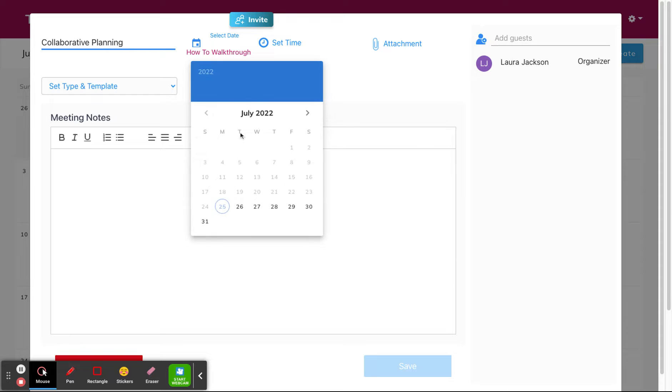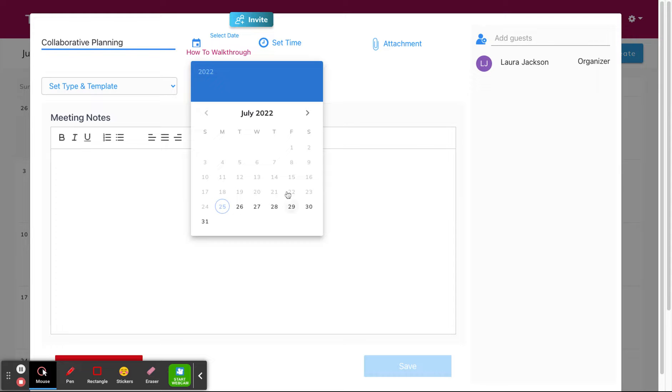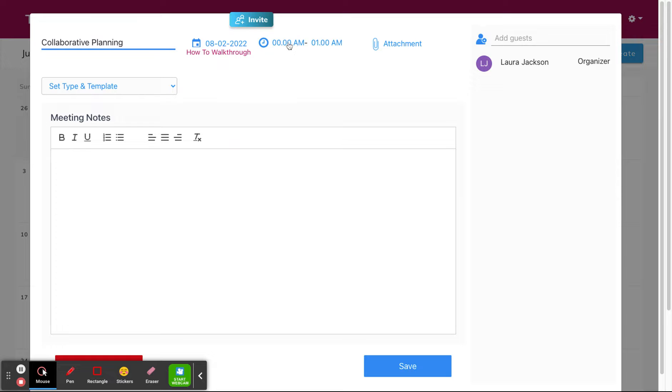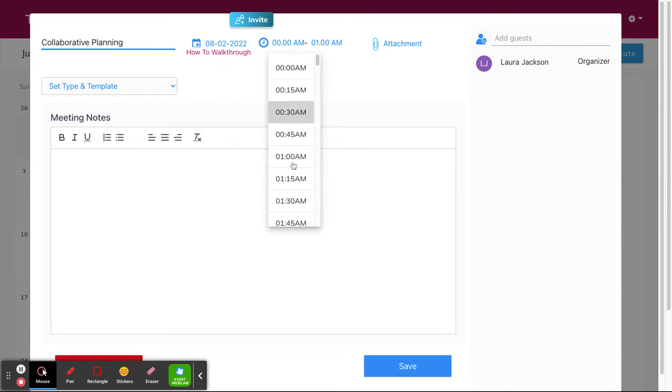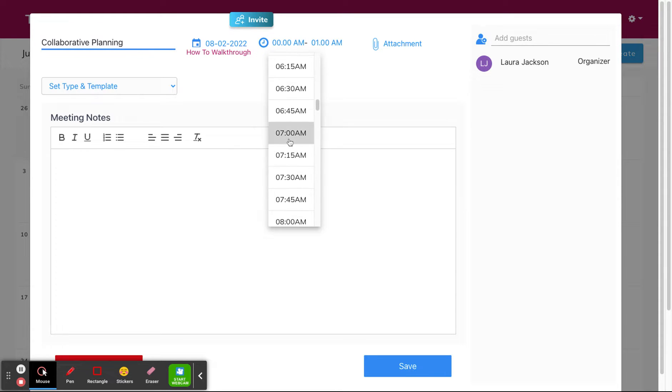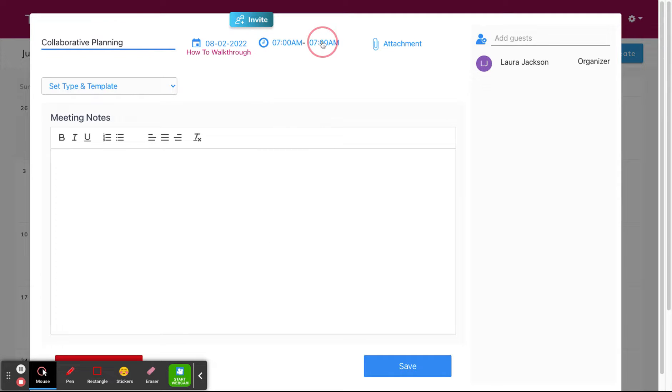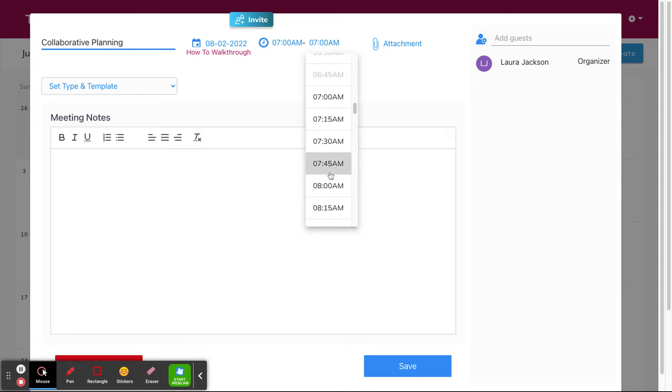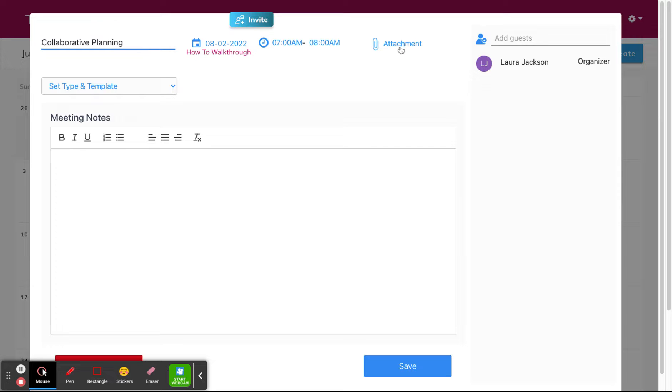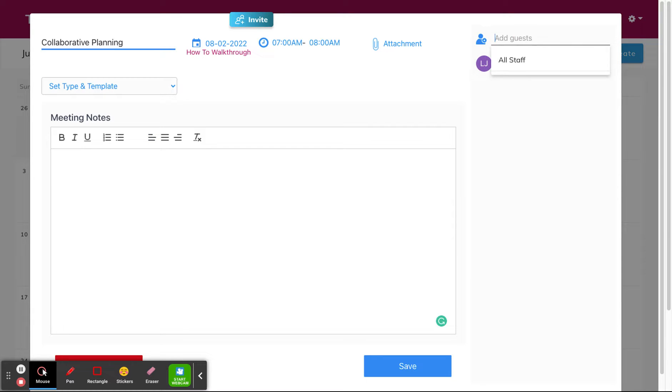Select the date that you want to meet, select a start time, and an end time. You can also add an attachment if there's important materials that you want people to review beforehand. If you want to start meeting notes from a blank template, you can do that within the text box. You can also add guests here.